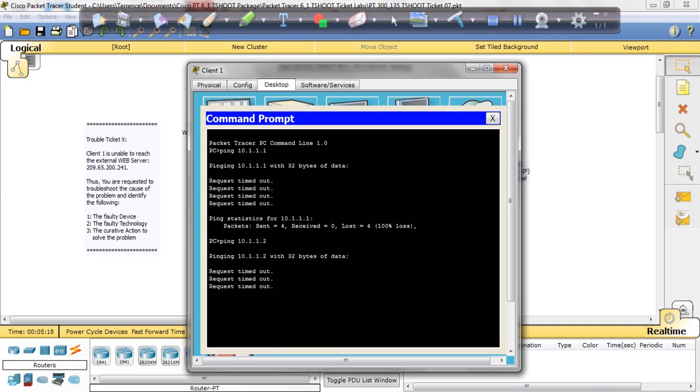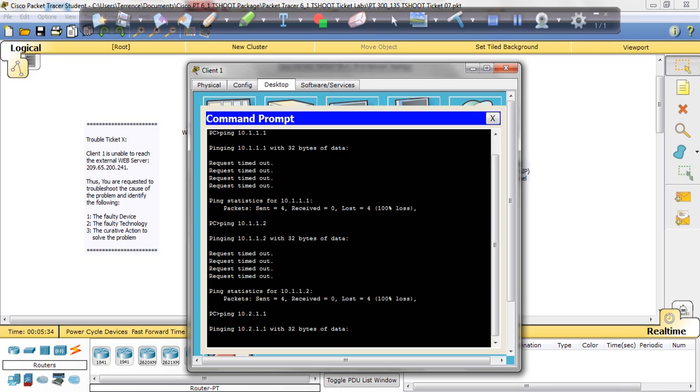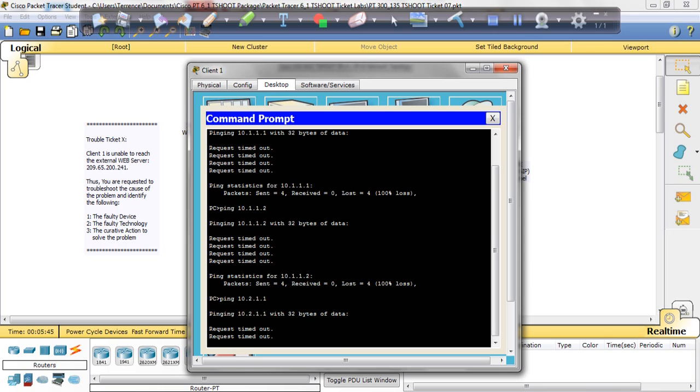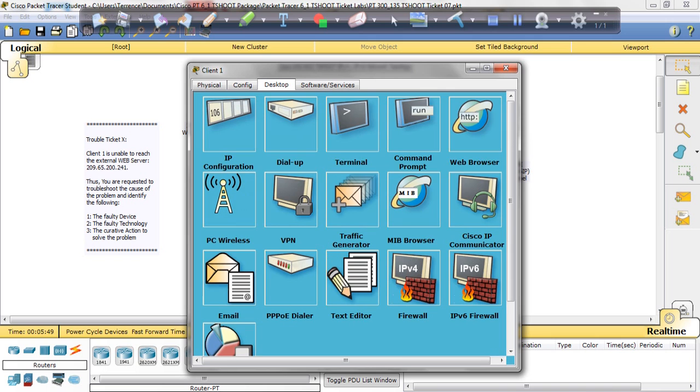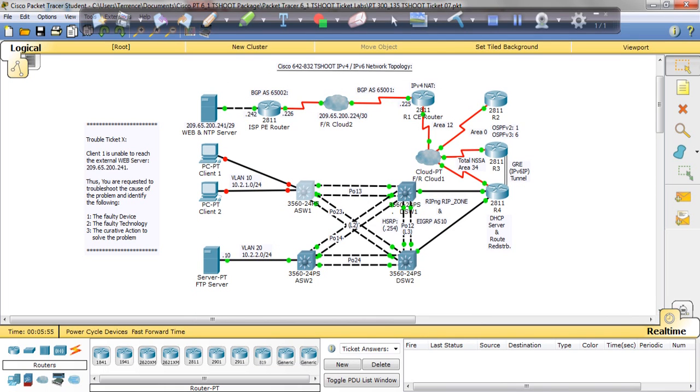Our gateway is in ASW1, so we're going to go, let me try and ping the gateway, 10.2.1.1. Okay, and we're not getting there either. But just as I anticipated, we're going to go to the switches. Here we have ASW1 and ASW2.